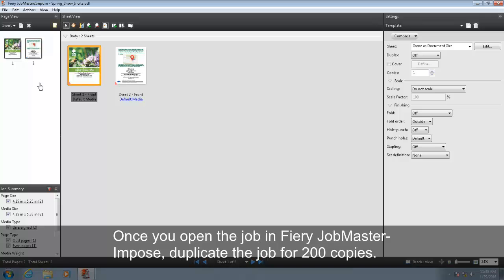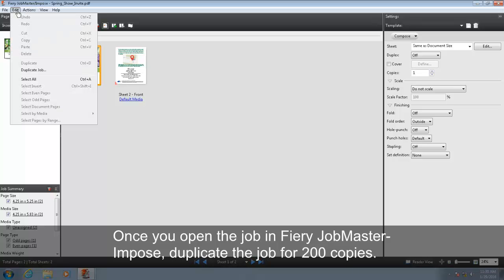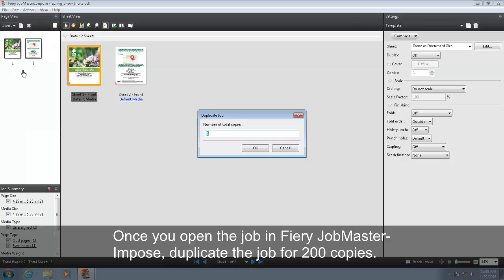Once you open the job in Fiery Job Master in Post, duplicate the job for 200 copies.